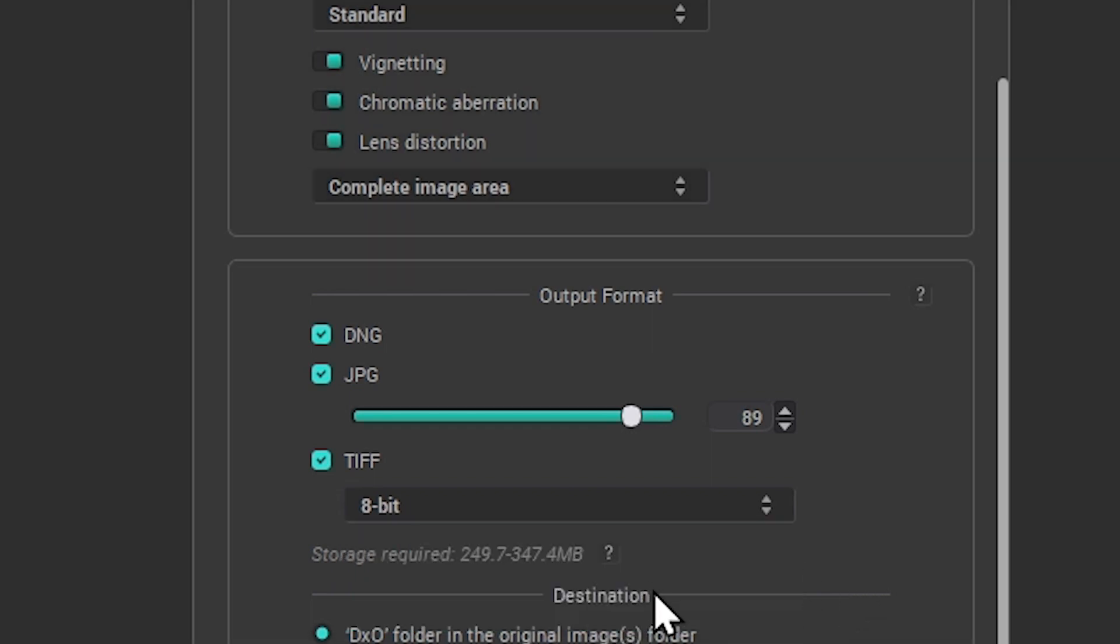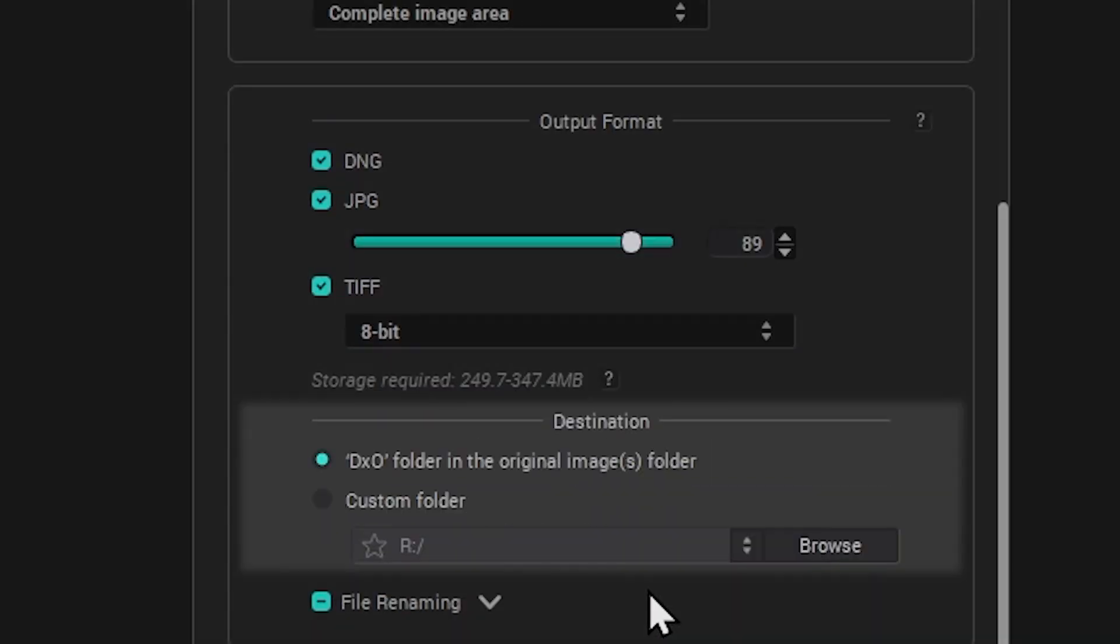Then you can set the destination, either by selecting a DxO subfolder that will be created within the original image folder, or by specifying a custom one.